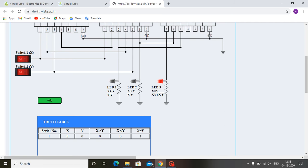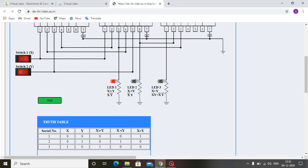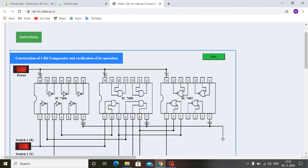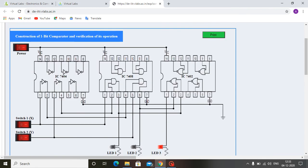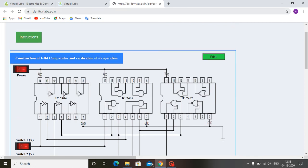If we add this in the truth table, we can see that the X equals to Y output is 1. Suppose we give switch 1, that is X is 1, and switch 2, that is Y is 0, then LED one is glowing, meaning X is greater than Y. When both inputs are 1 and 1, LED three is glowing again. So we have compared all the inputs for the single-bit comparator.